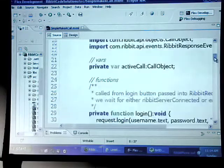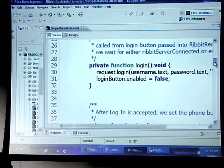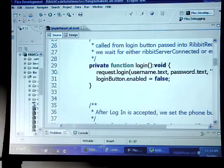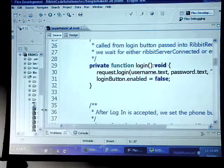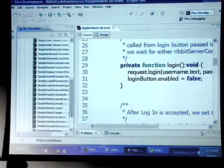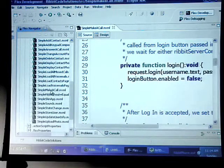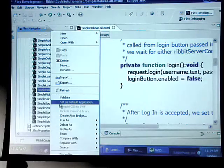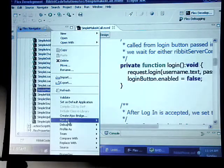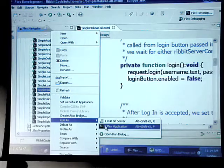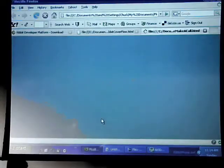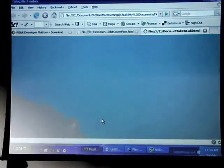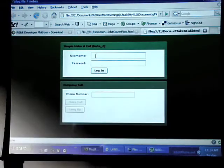The first thing that obviously needs to do is we need to log in. Let me go ahead and compile this really quick.